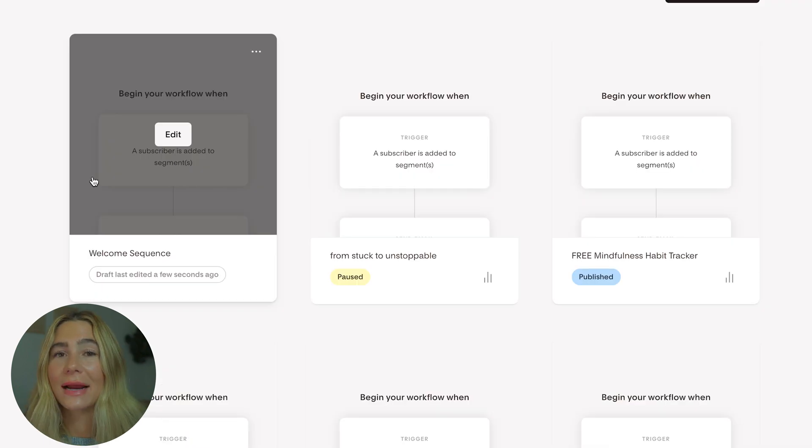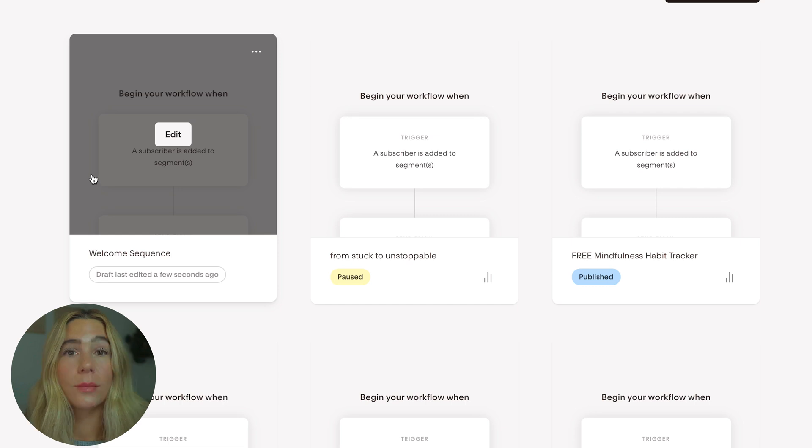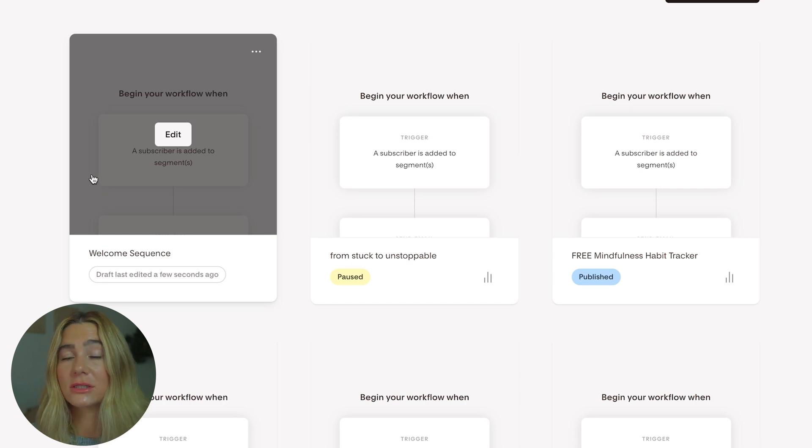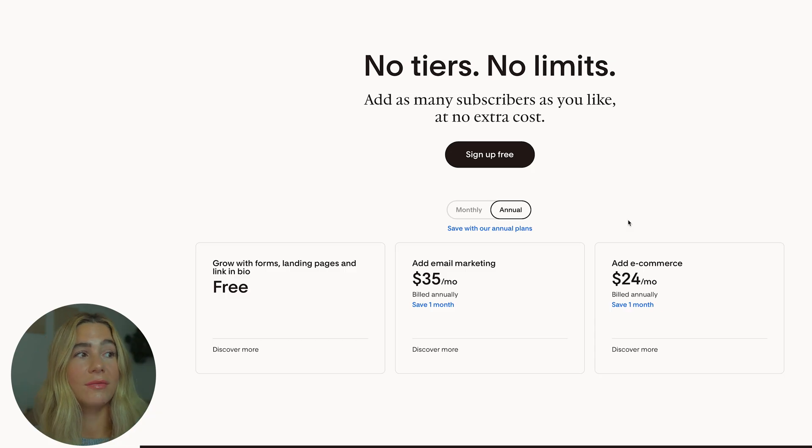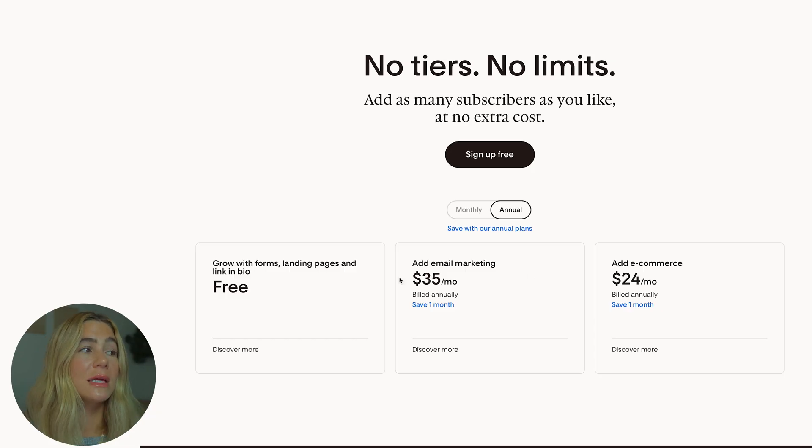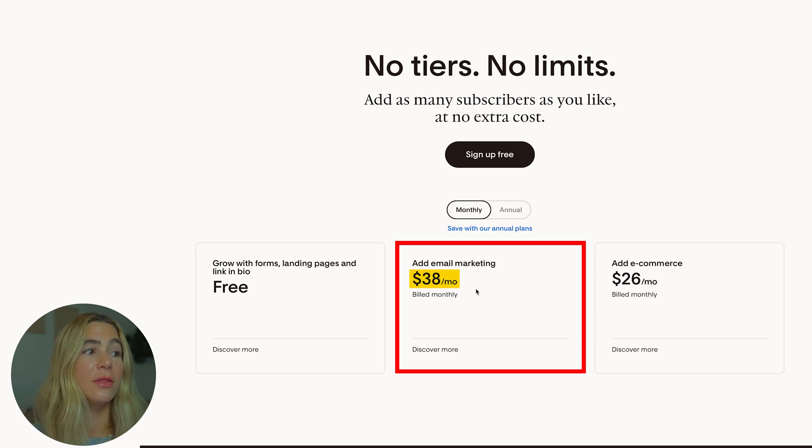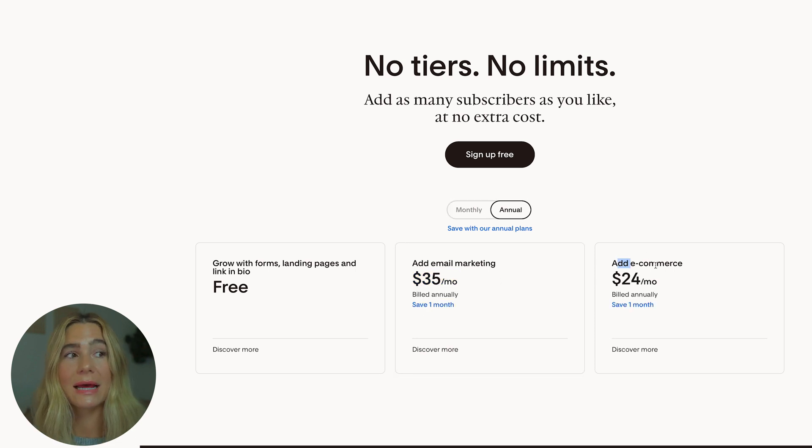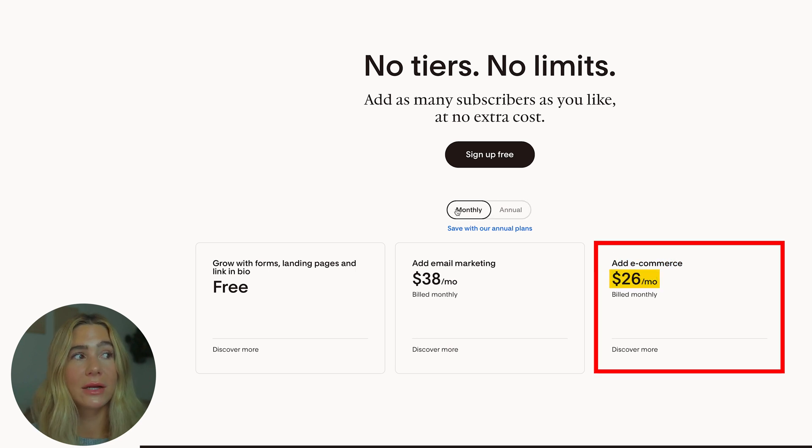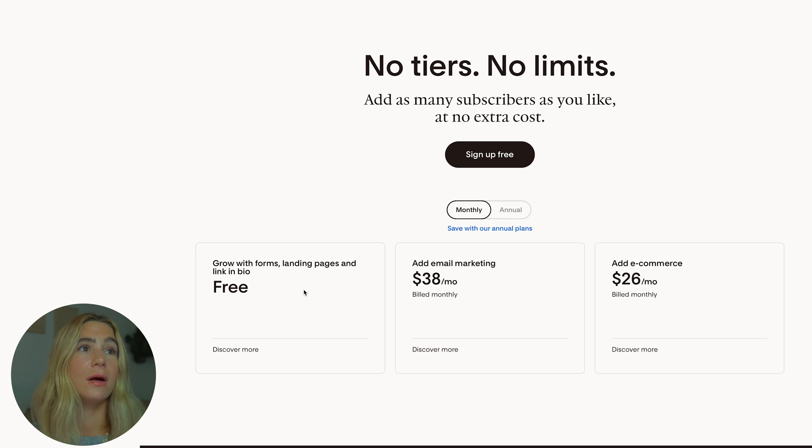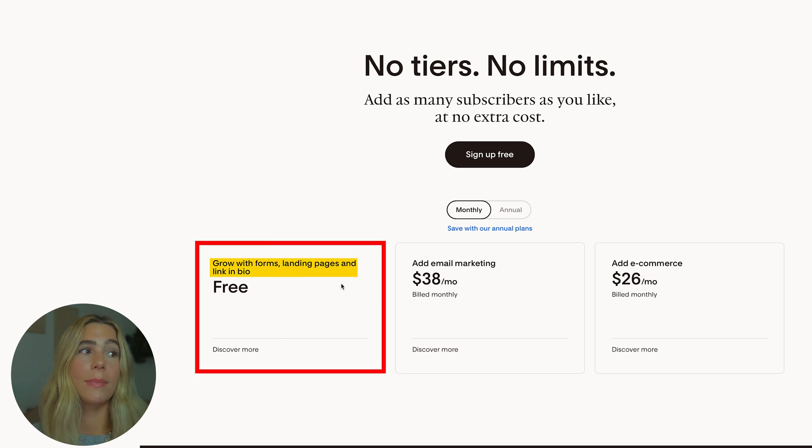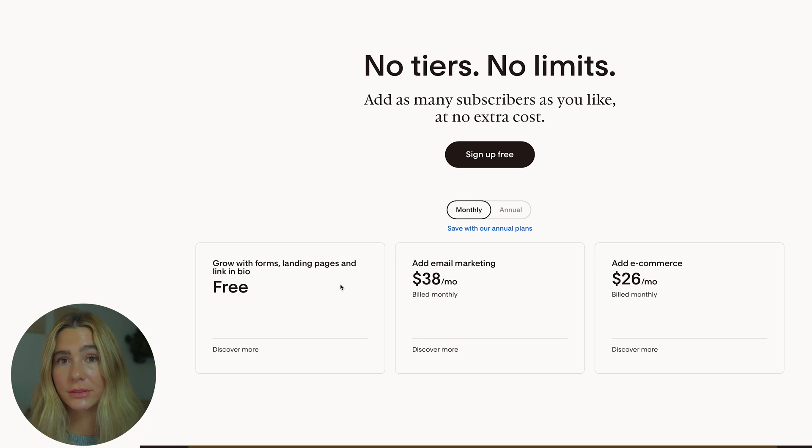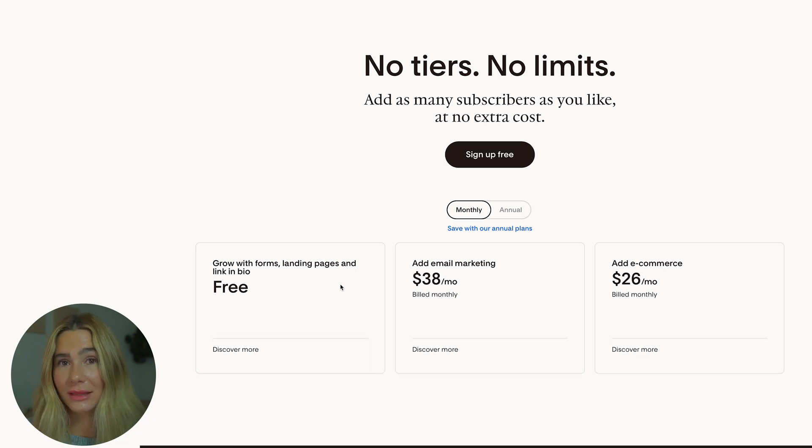And there you have it. You are now ready and capable to create and send beautiful newsletters with Flowdesk in 2024. If you're interested in exploring Flowdesk paid features, don't forget to click the exclusive link in the description to get started. They have a couple of different options with the email marketing - $35 a month billed annually or $38 a month billed monthly. You can add the e-commerce portion, but that's an extra $24 per month billed annually or $26 a month billed monthly. They do have a free option with just forms, landing pages, and link in bio. If you use our exclusive link, you can get a free trial to the paid plans.